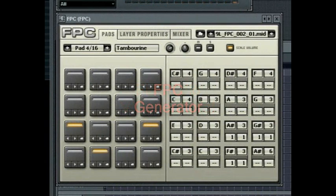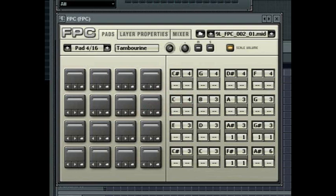The FPC generator included in FL Studio is loosely based on the concept of the MPC range of hardware drum machines. Although you can use any kind of sample in it, it is well suited for building whole sample based drum kits.